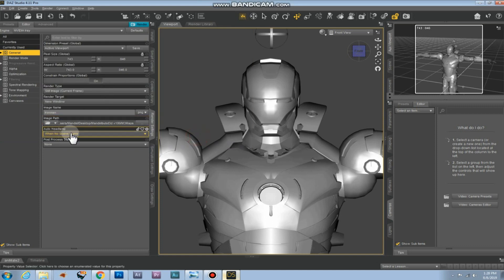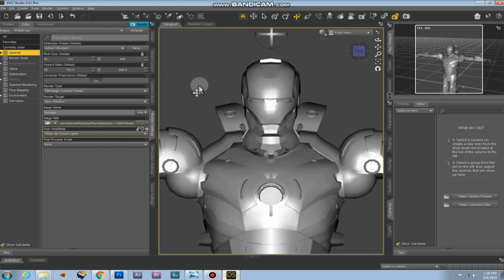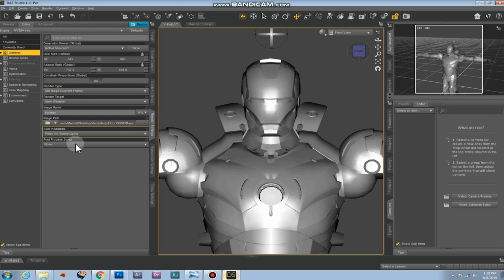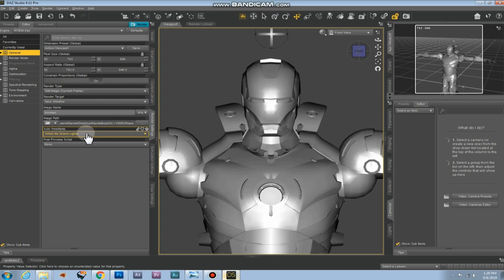Auto headlamp. We have no lights in this scene. So we are going to use the light that's on the camera of the 3D program. Just leave it at when no scene lights, which means that if there are no lights in the scene it'll just use the light of the camera.